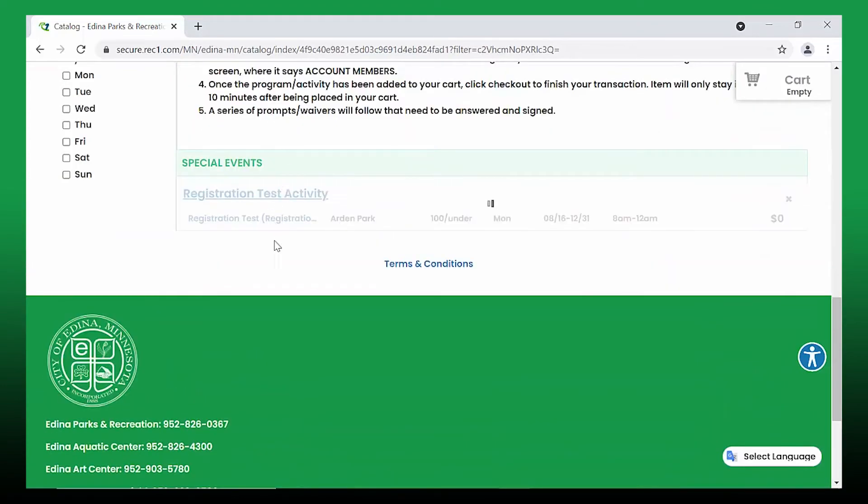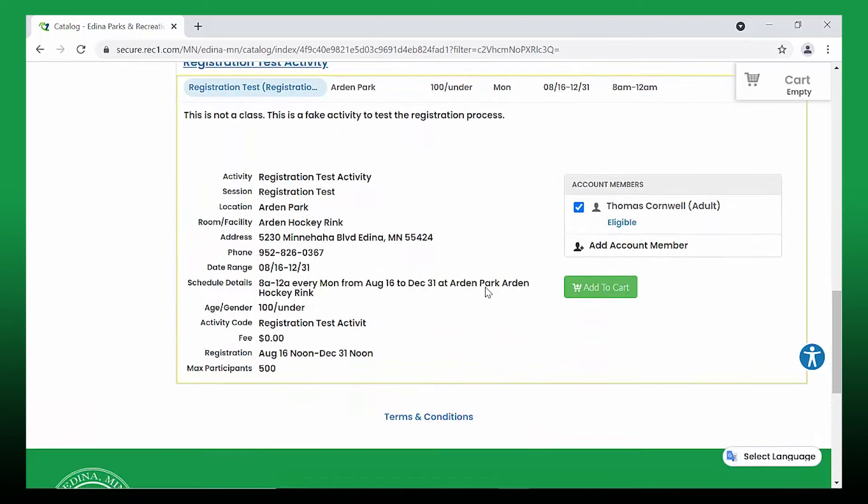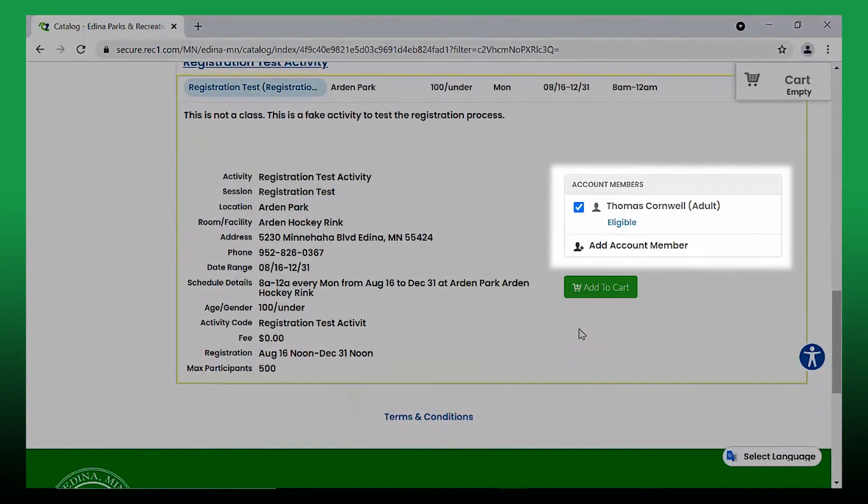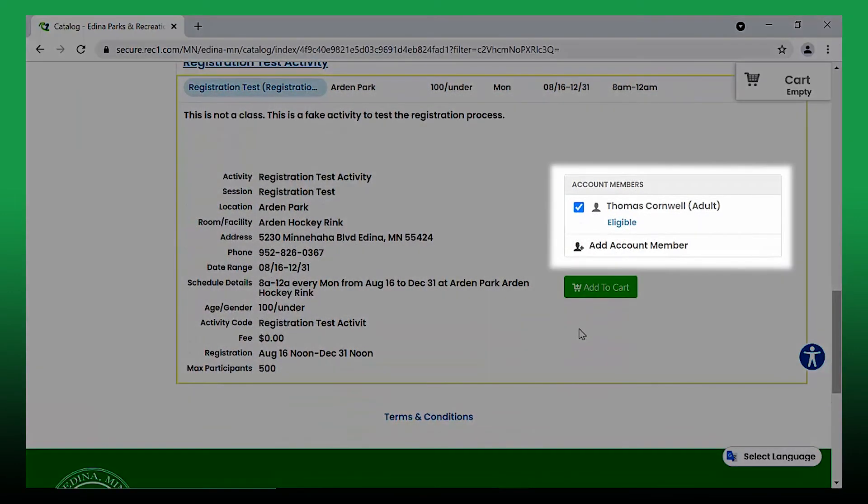Make sure to select the correct account member before adding it to your cart. This can be done on the right hand side of the screen when registering on a desktop where it says account members.